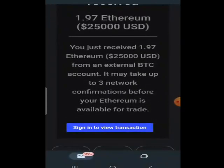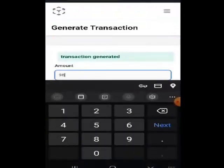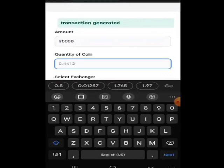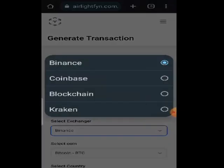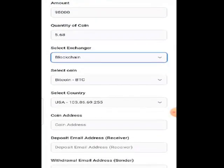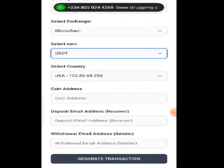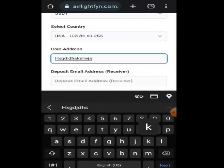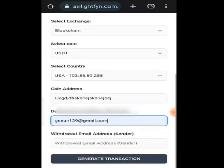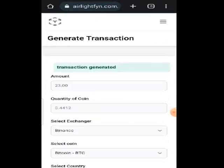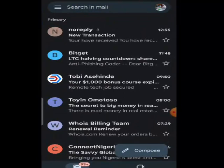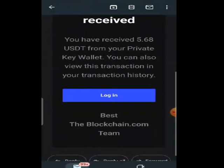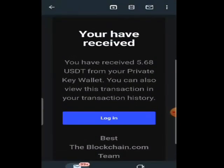Let's generate one more — say $98,000, which is 5.68. We've done Binance, we've done Coinbase, so let's do Blockchain. I'll select USDC, enter a coin address, use the same email, and generate. Let's see if that works — it dropped in the inbox. Opening it: Blockchain — you have received 5.6 USDC. Your private key wallet — you can also view this transaction.